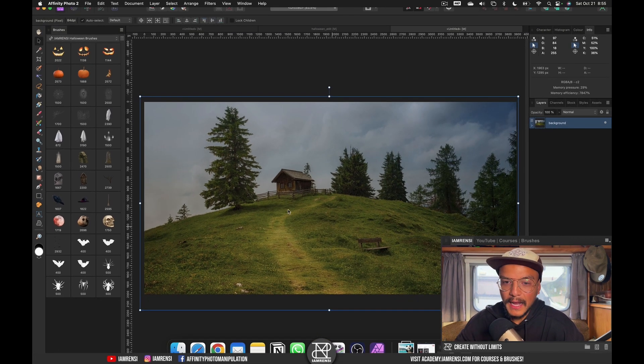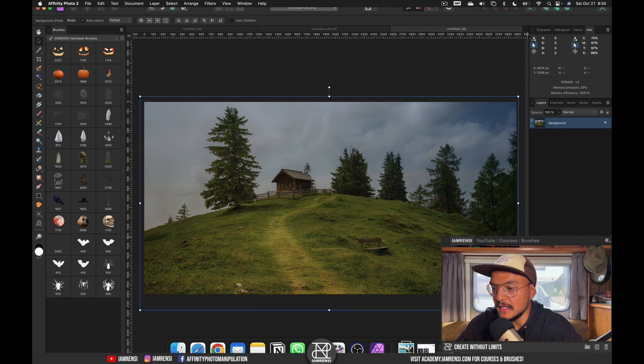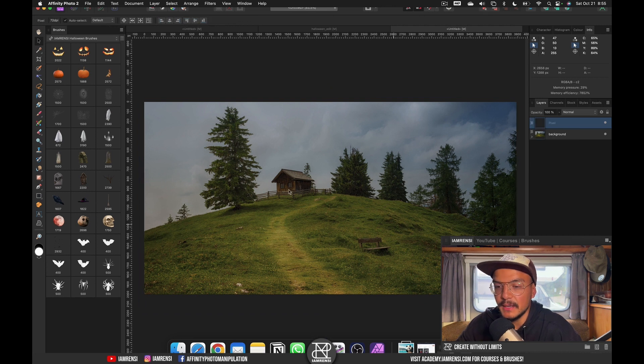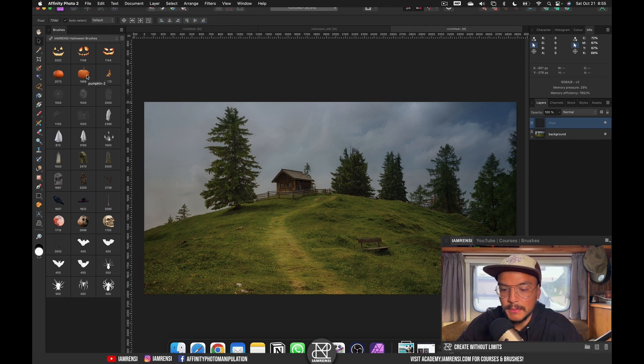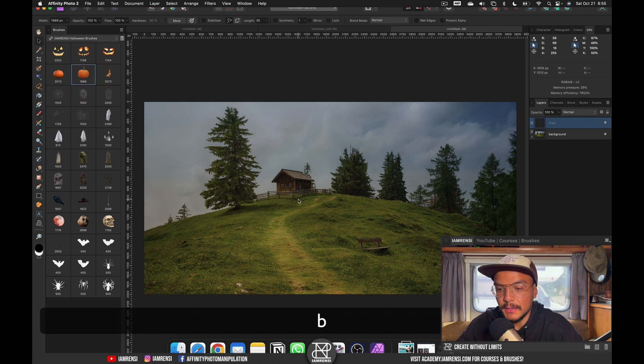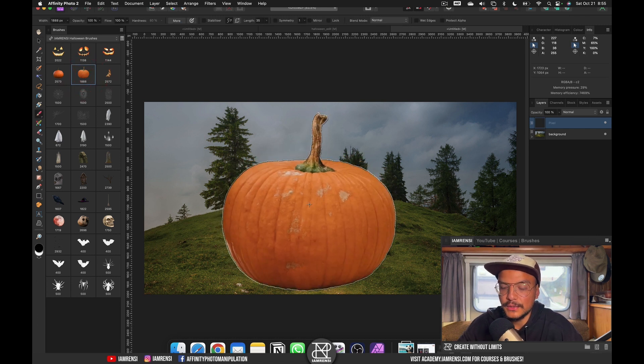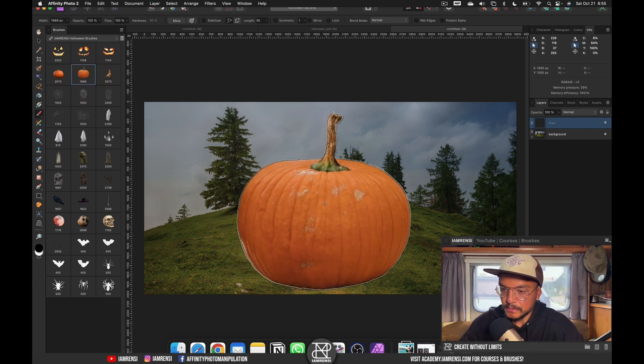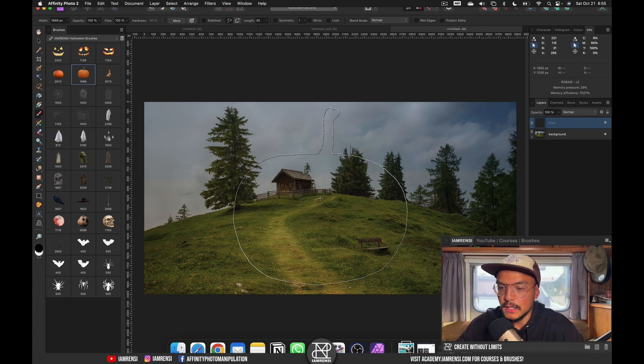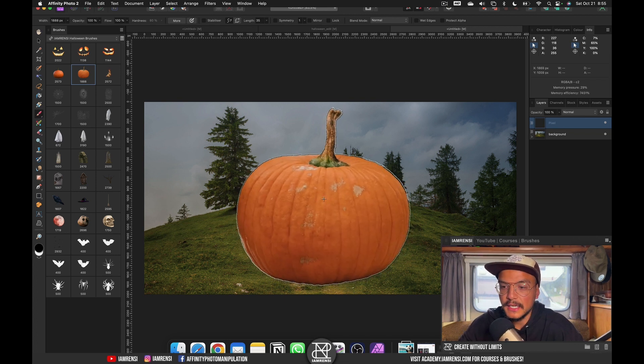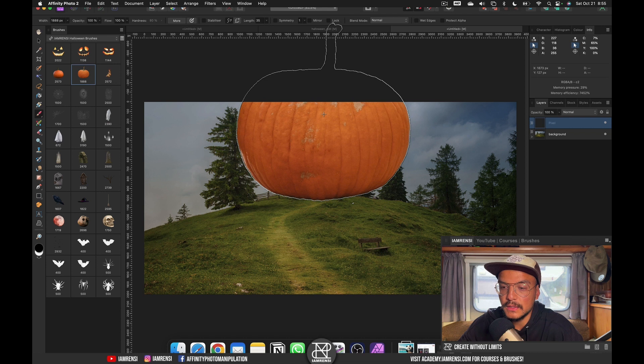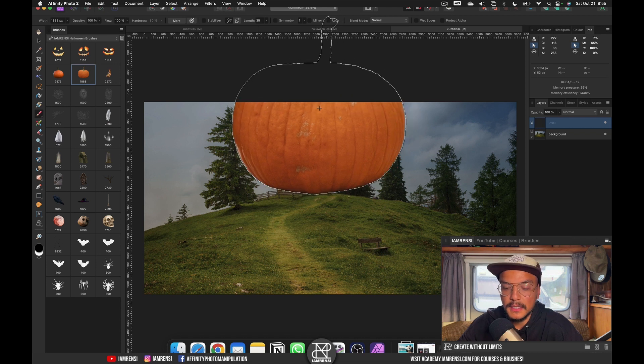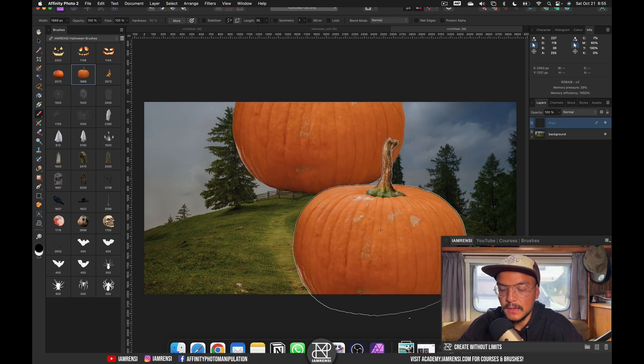Now how these brushes work. You simply want to create a new layer every time you use your brushes. Let's start with a jack-o'-lantern. So let's maybe use the second pumpkin and then press B on the keyboard to select your brush tool. Now what you want to do is you want to make sure that the full brush is inside of the screen.